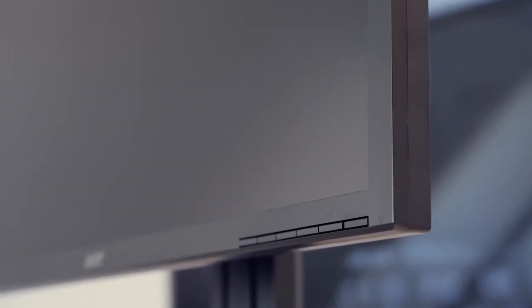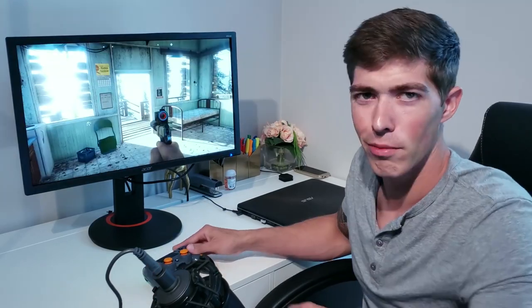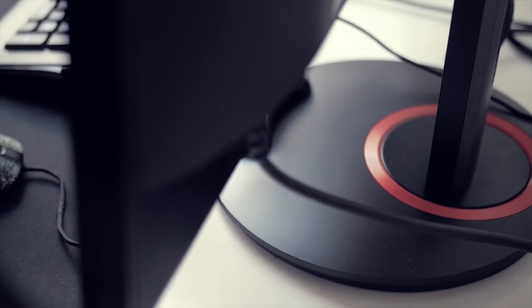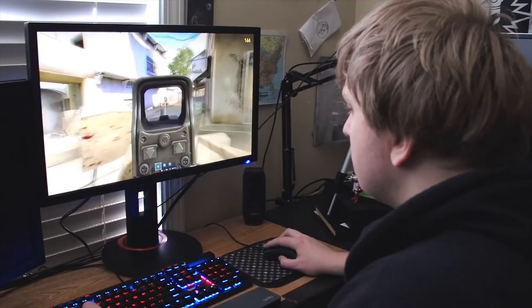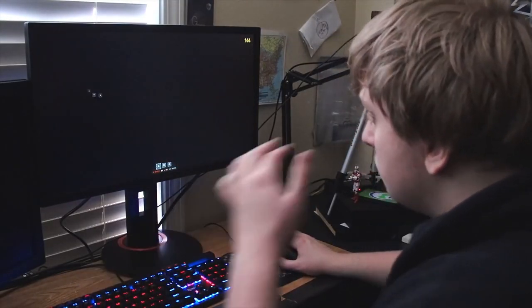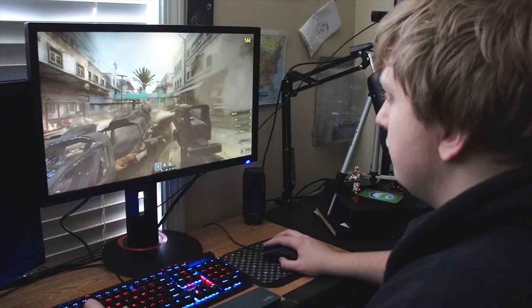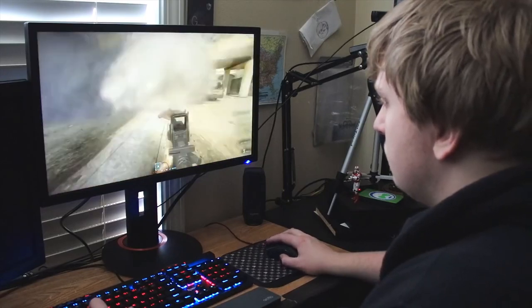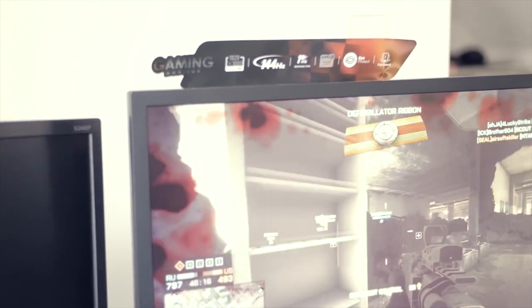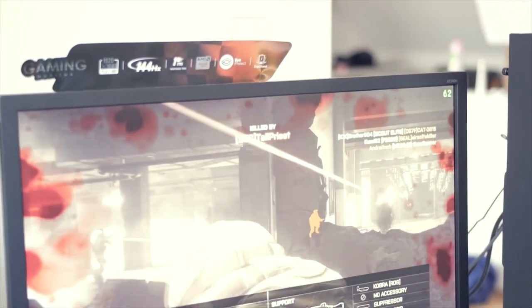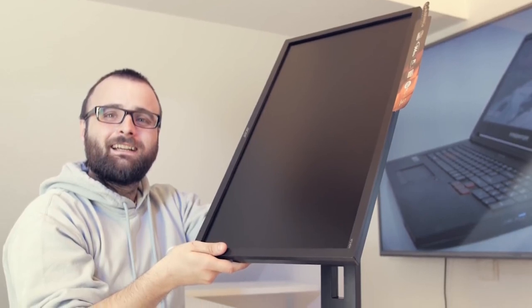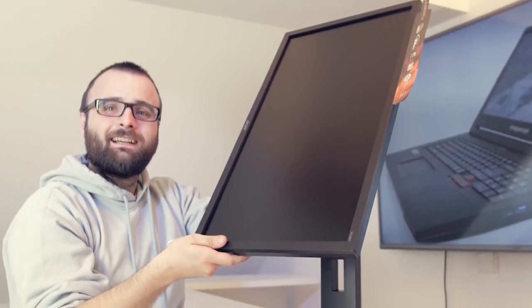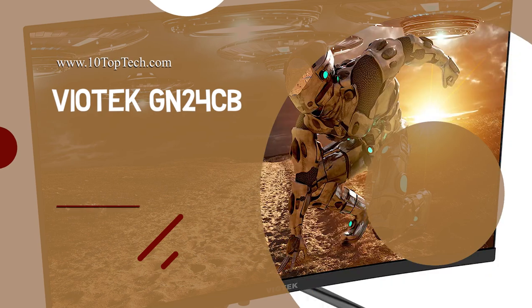The XF monitor is equipped with Acer Eye Protect technology that reduces eye strain and provides a comfortable viewing experience. Flicker-less technology helps to eliminate screen flicker and a blue light filter reduces exposure to blue light that can potentially cause long-term eye damage. Its ergonomic stand lets you find your most comfortable view with tilts from 5 to 35 degrees, vertically adjust up to 5 inches and rotate up to 90 degrees.